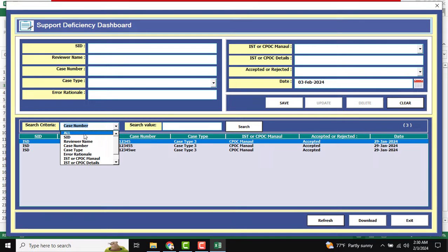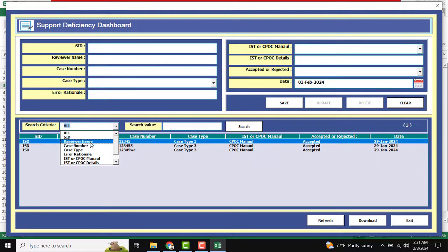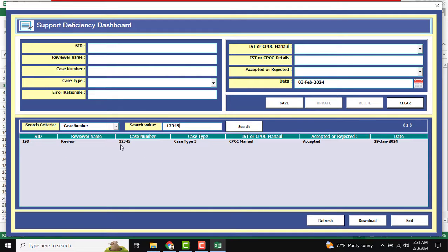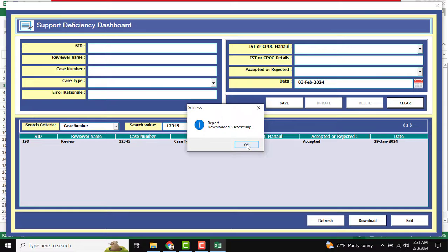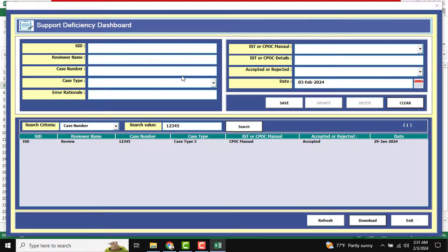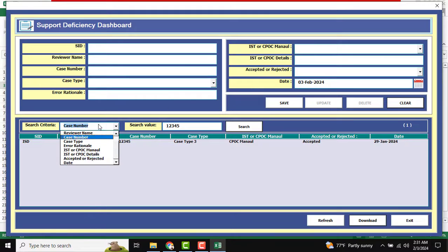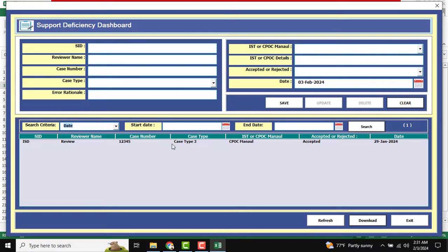The next thing is you can search any data using the search criteria. Click Add by S ID, or select All to search from all data. For testing, I enter case number 1-2-3-4-5 and click Search — only the matching record is shown. After searching, all filtered data is displayed, and you can download a report using the Download button. The report downloads as case-number-wise data.